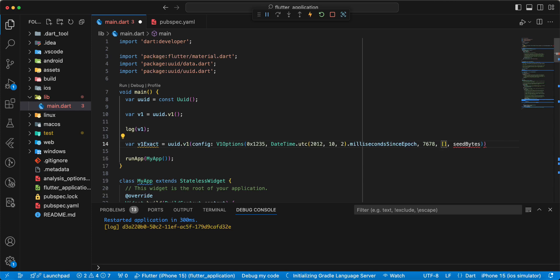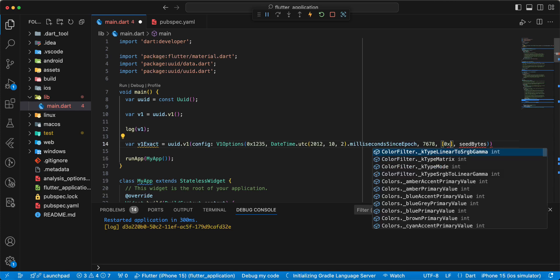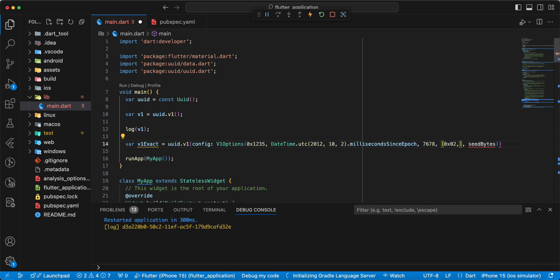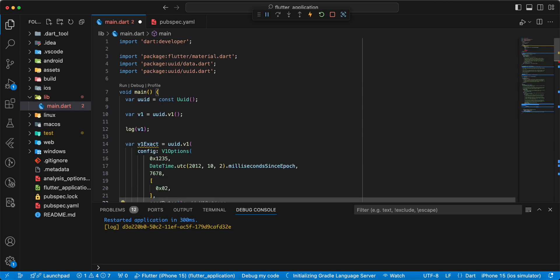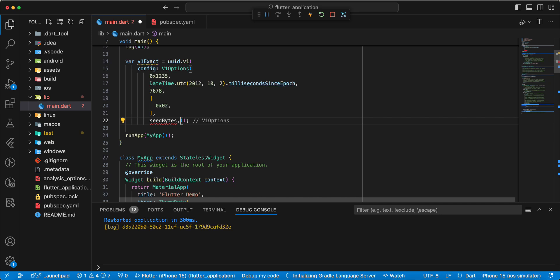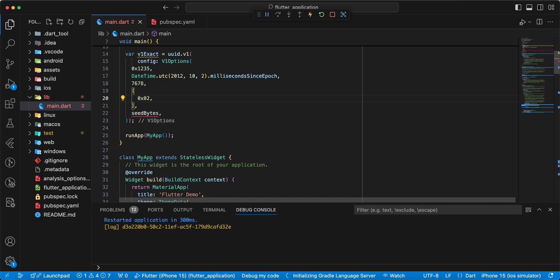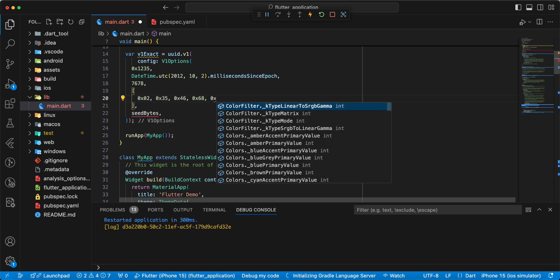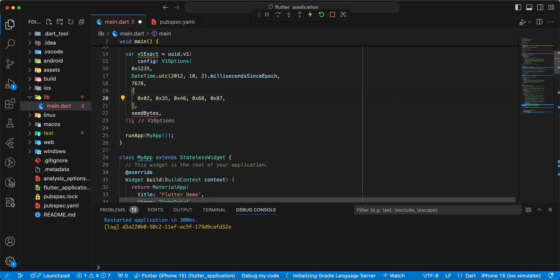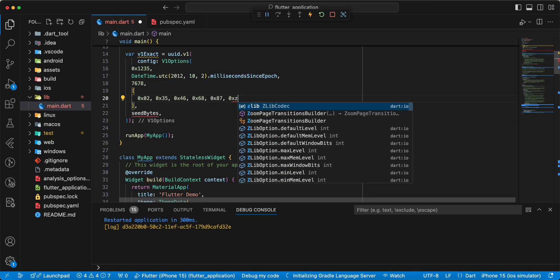Write array: zero, zero, two, zero, three, five, zero, forty-six, zero, sixty-eight, zero, eighty-seven, and zero, A, C.